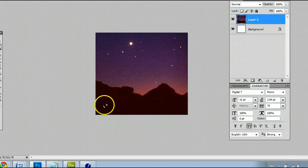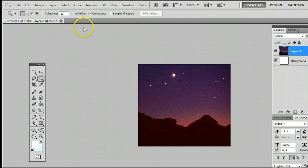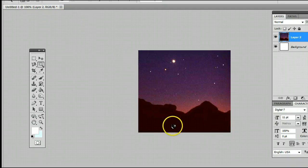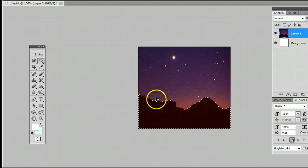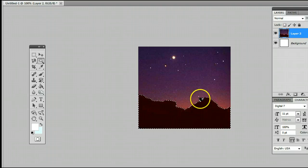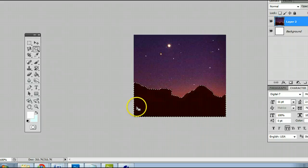In this case, we are going to select these mountains. With the tolerance set at about 32, simply click on the mountains, and you will see Photoshop has done a very nice job of cutting out those mountains from that picture.